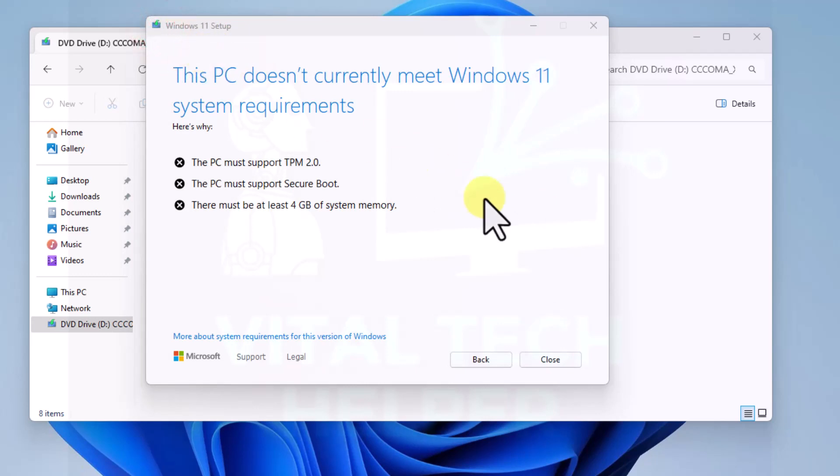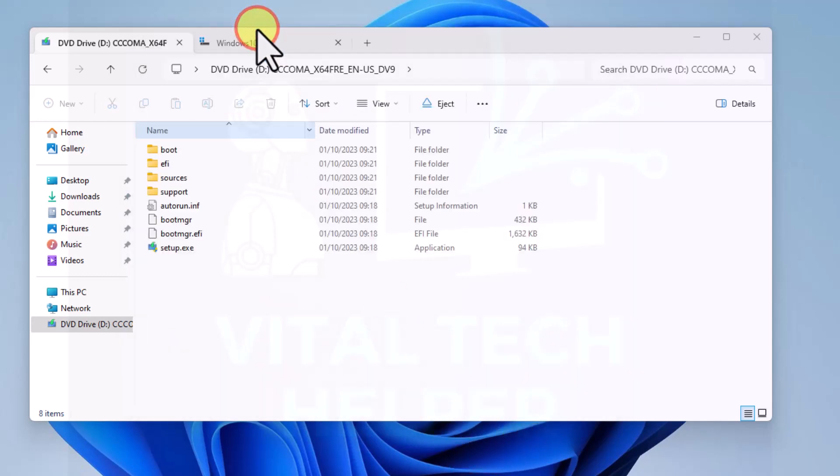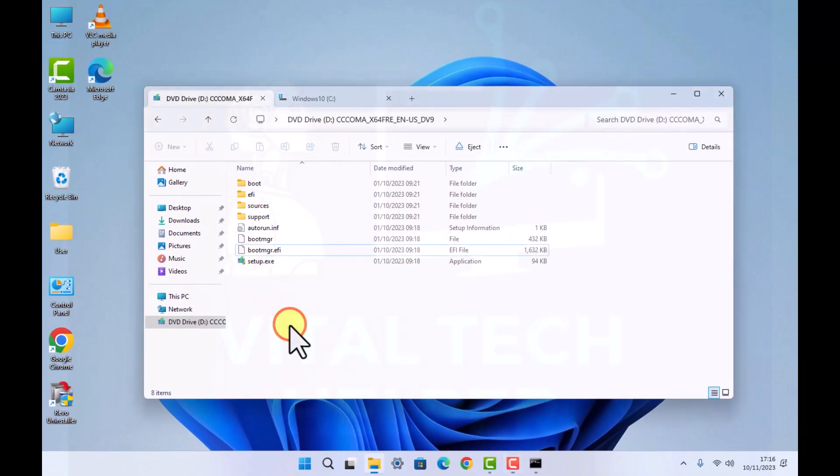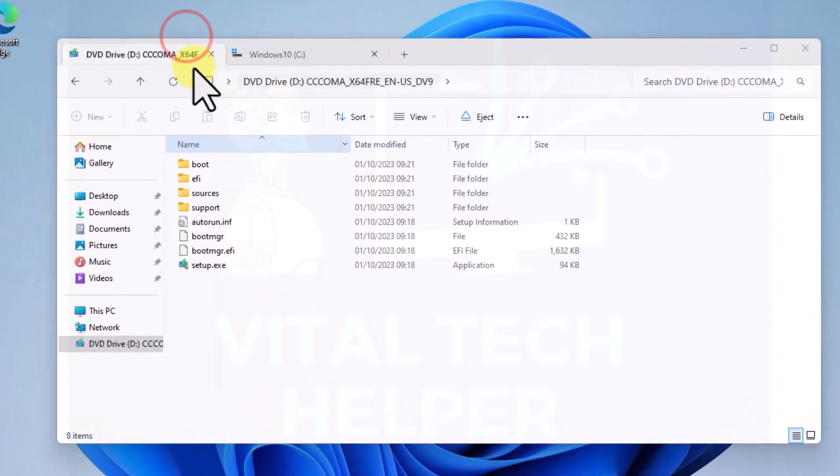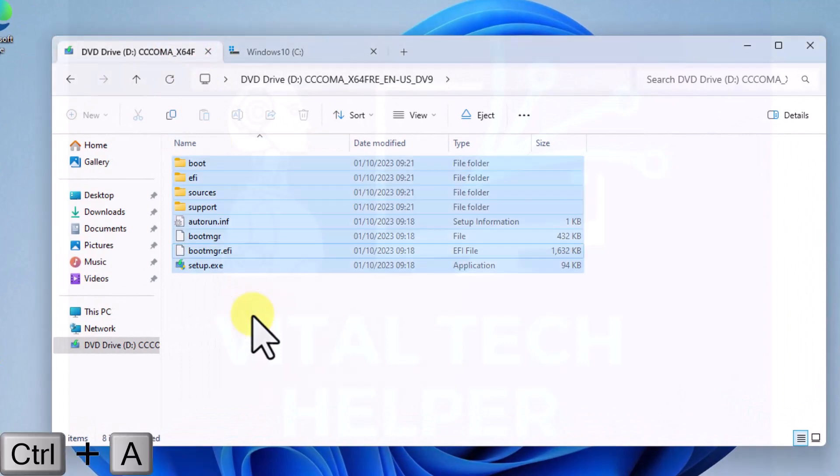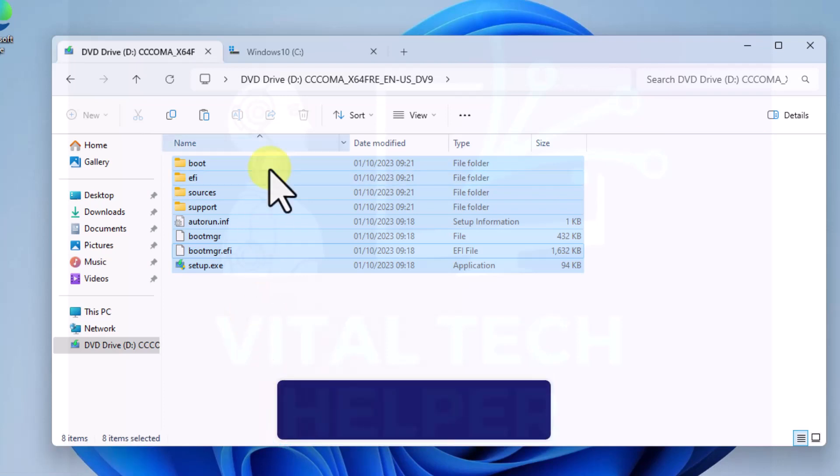I'm going to close that. Now what I'll do is we'll copy all these files in that DVD drive. Control A, Control C, so Control A is to select all and Control C to copy.